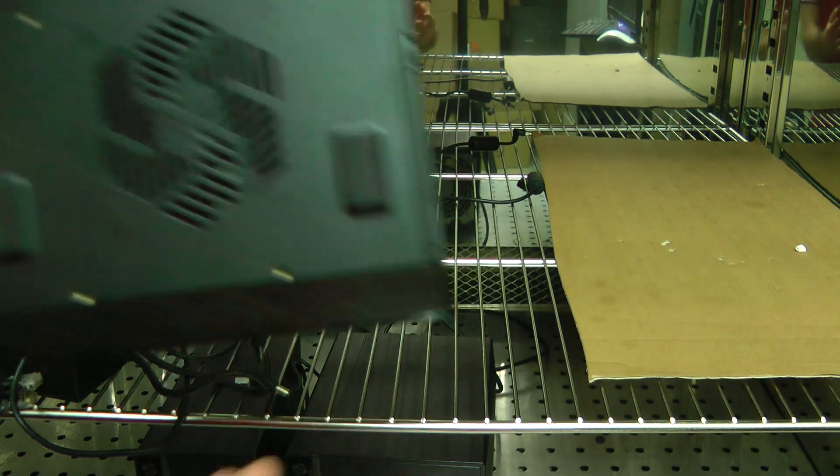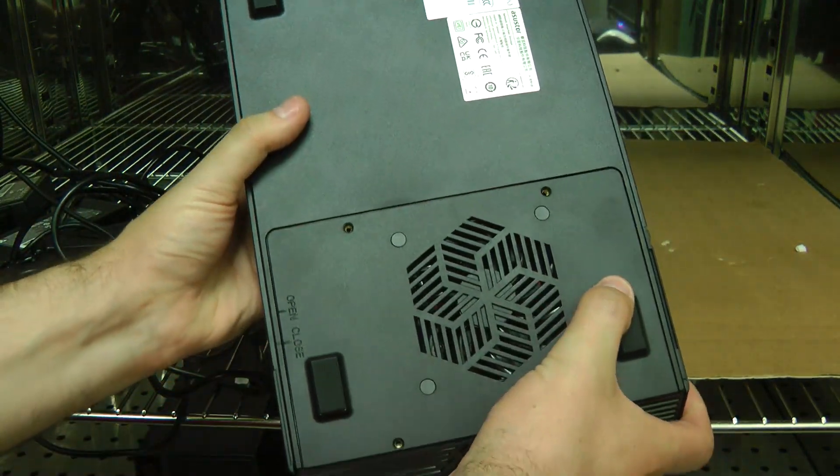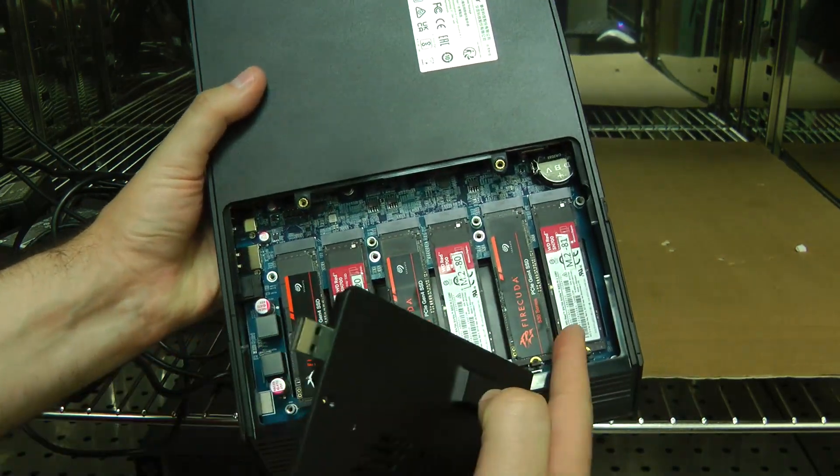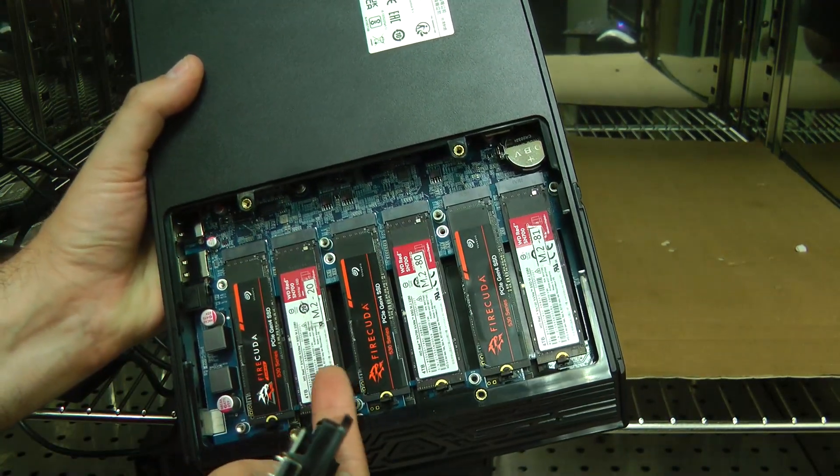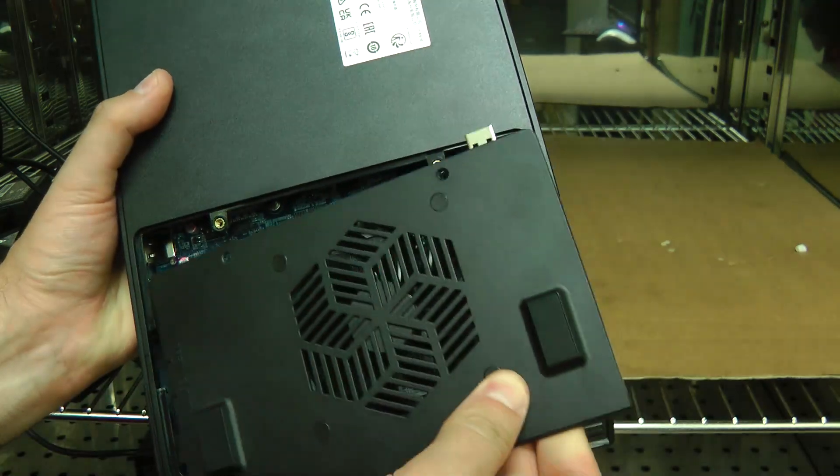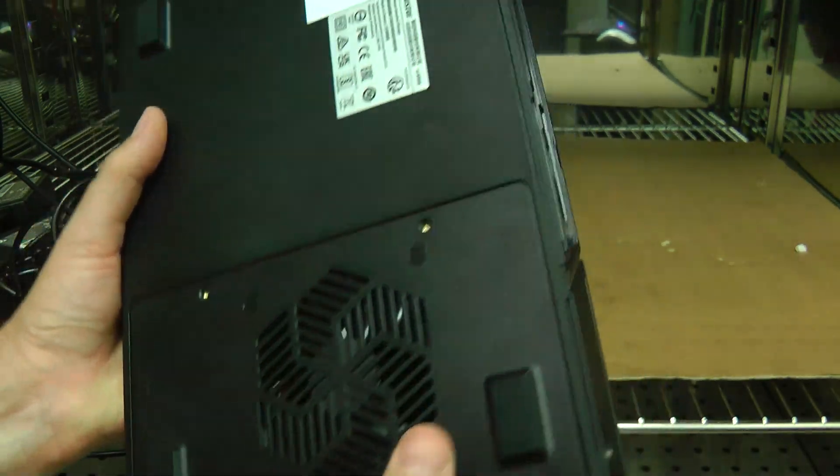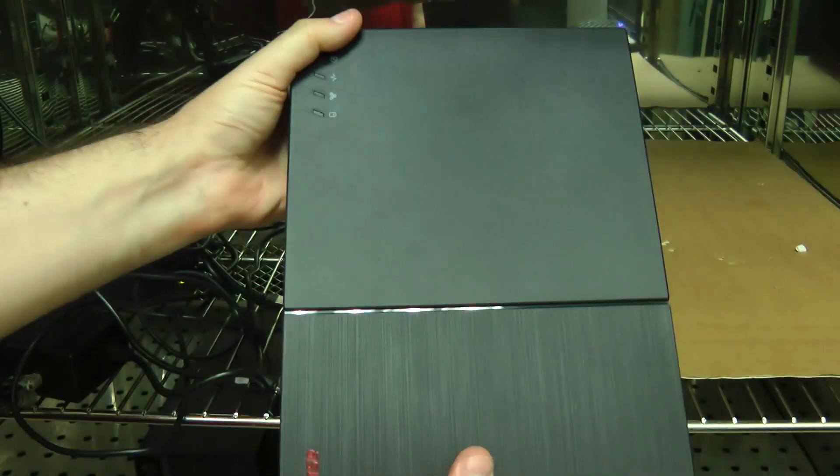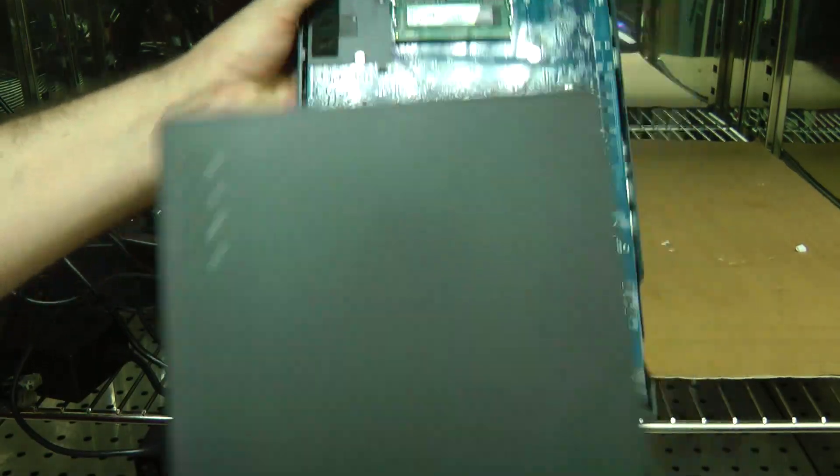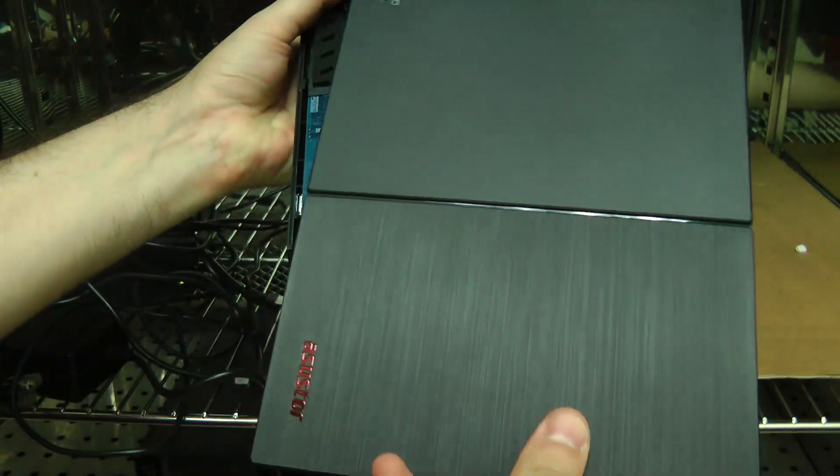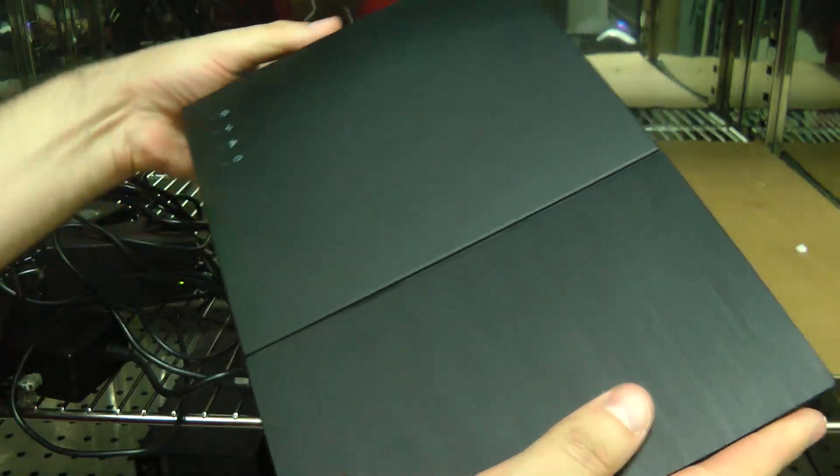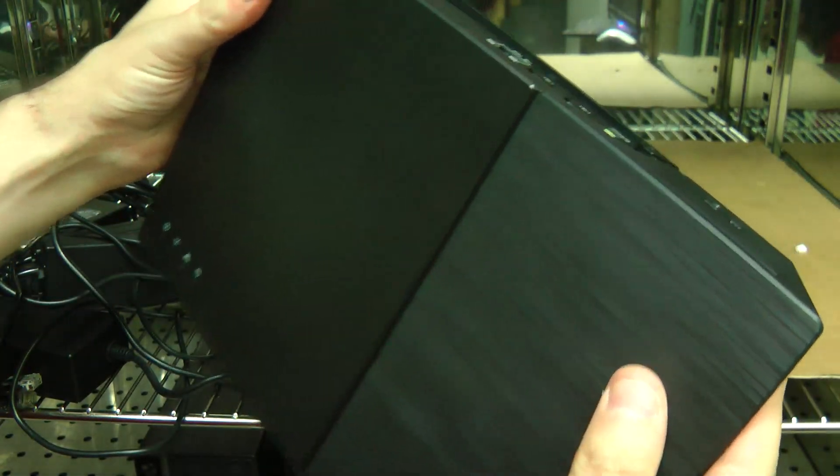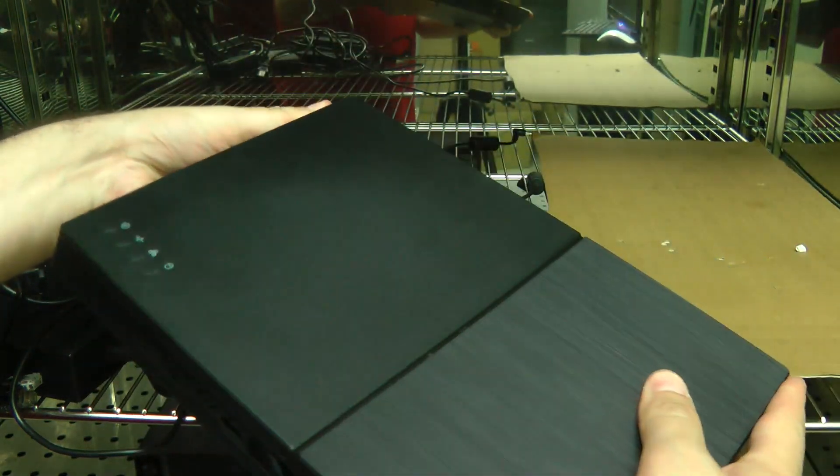So inside we have FlashStor 12 Pro and it is populated with 12 SSDs with a mix of Seagate and Western Digital. So those are the first six SSDs and the other six are right here. So we have to not put in the screws just to make this a little bit easier, a little bit faster. So we're going to put this back together and we're going to go turn it on.